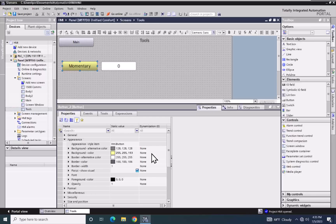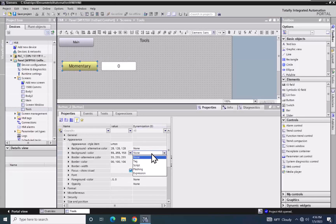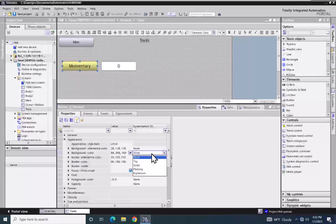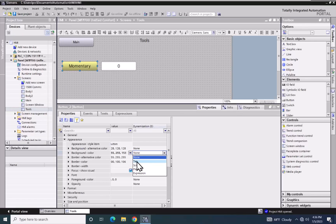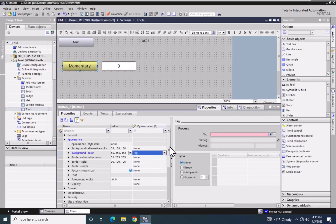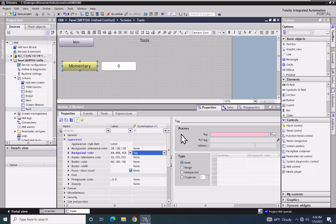The dynamization column is where you can pick how you are going to dynamically change the background color. I'm going to click in this area and in the drop down I've got a variety of choices to control how the background color is going to be dynamically controlled. In this lesson we are going to cover a tag animation, so I'm going to select tag and we're going to use the bool tag underscore one to control the animation of whether the color is going to be changed on the push button.